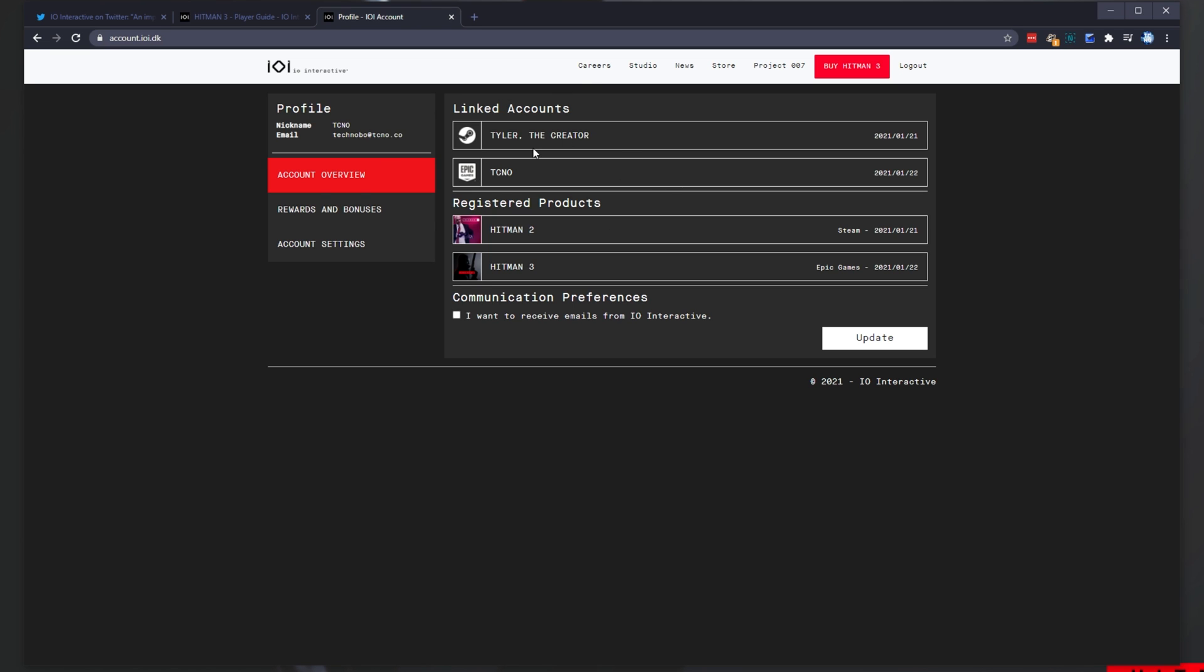If you don't already have an account, you'll be asked to create one and then log in with it. Then, when you do log in, you'll be taken across to account.ioi.dk once again, where you can see linked accounts.